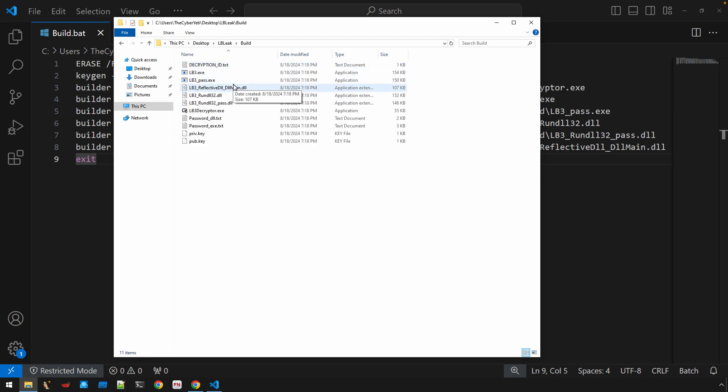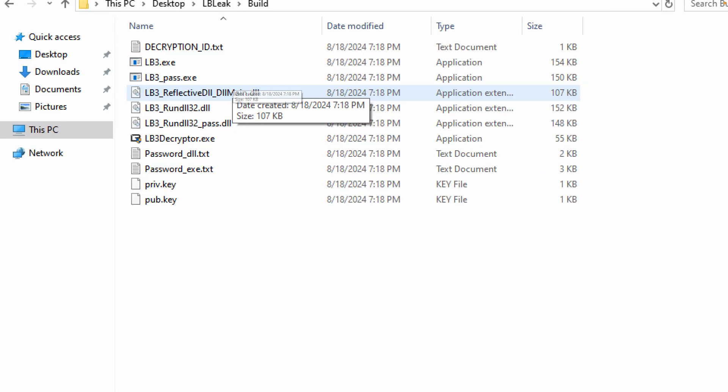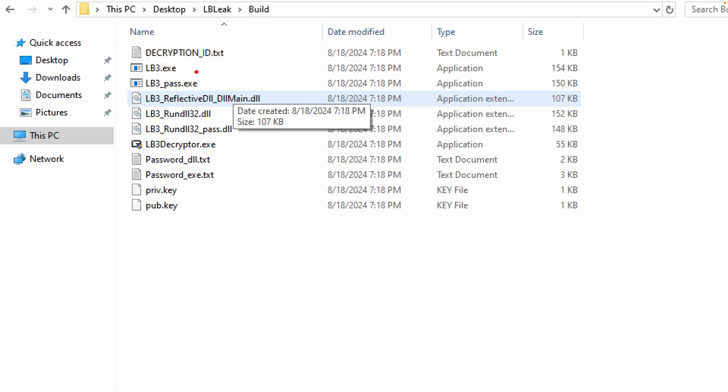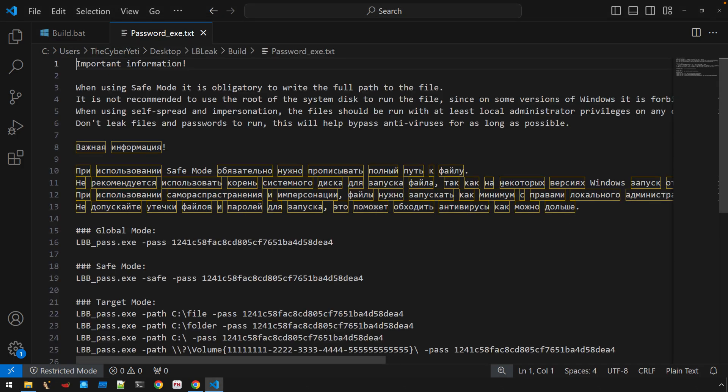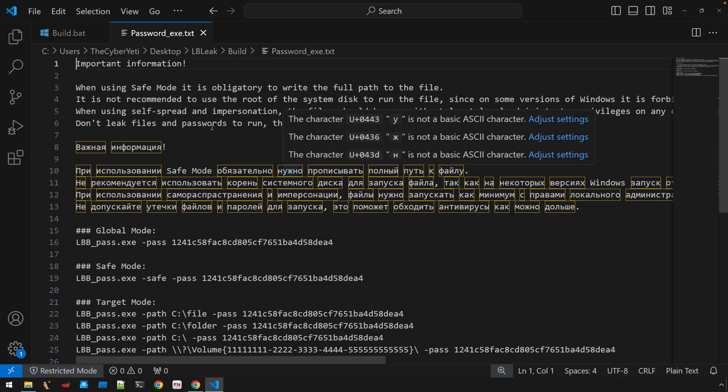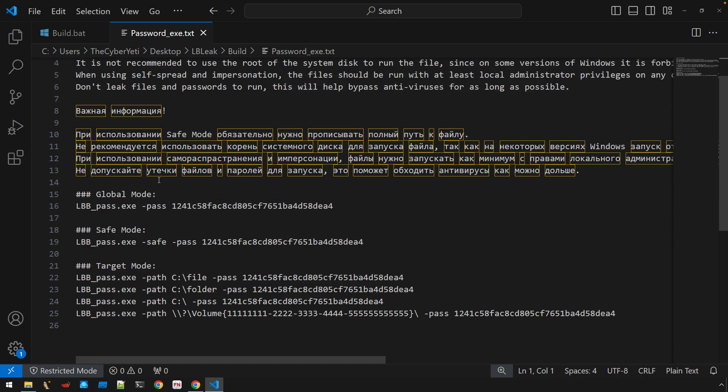Now we have our two executables that I mentioned. And there's also some additional text files here. Of relevance is password_exe.txt. So this is going to be the password for that executable. And you'll see that there is a safe mode. I haven't actually experimented with that much.